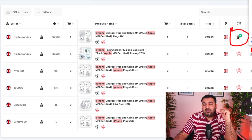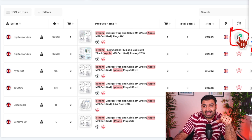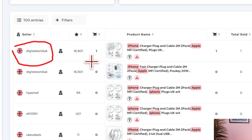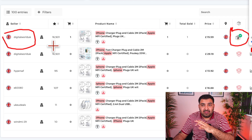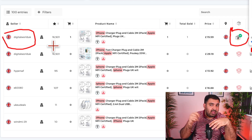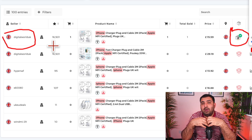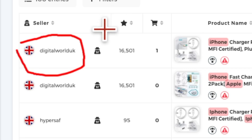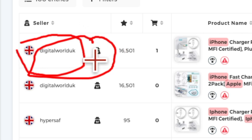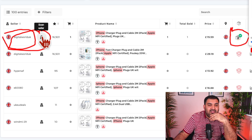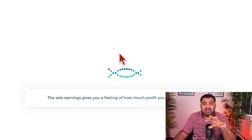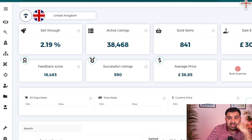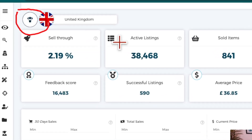As soon as you find one matched listing, there's a great chance that particular seller is running this type of business model — Amazon-to-eBay dropshipping — on a consistent basis. So it's just a matter of finding one product, then clicking 'Scan Seller' — the icon with the man with the hat. Zeek Analytics will then try to scan their entire store. You can see the dropshipping icon appear, which means they are doing dropshipping.